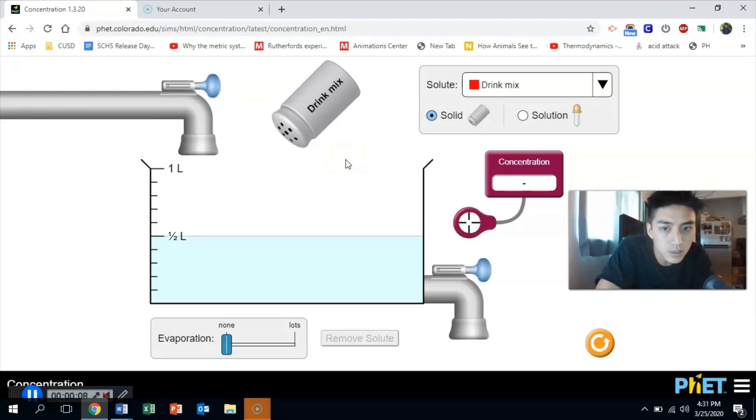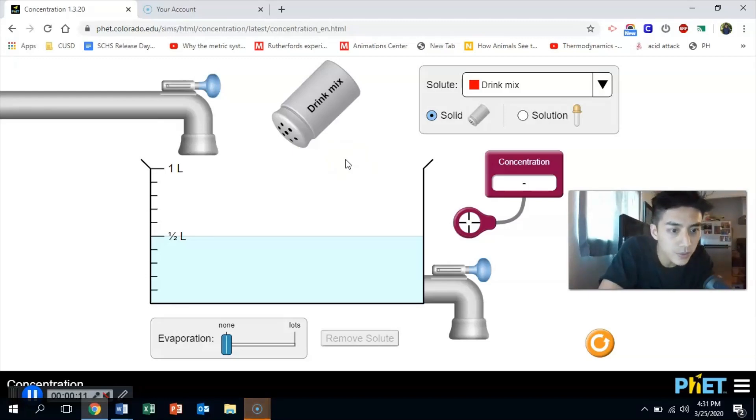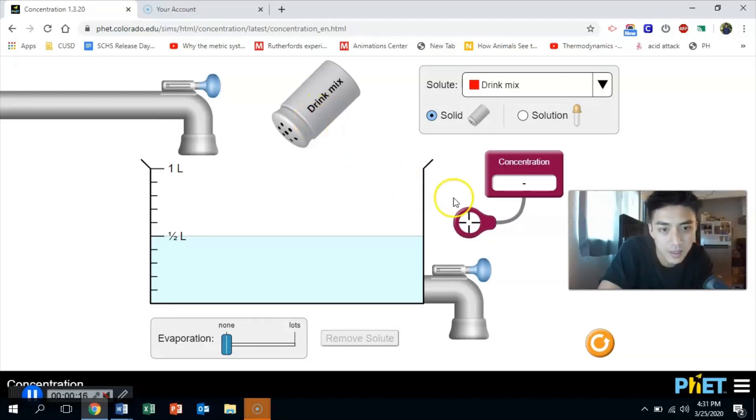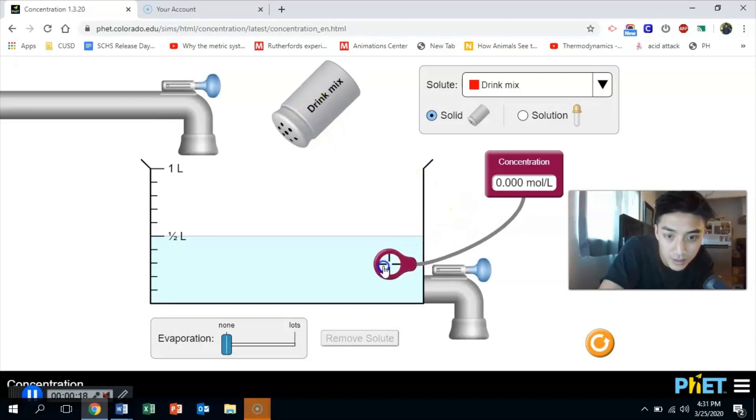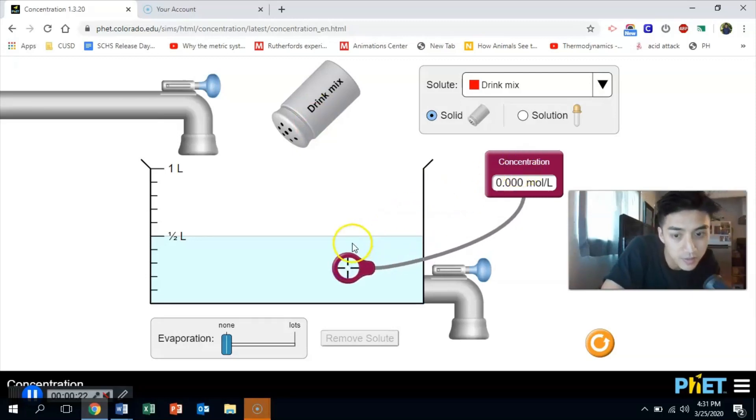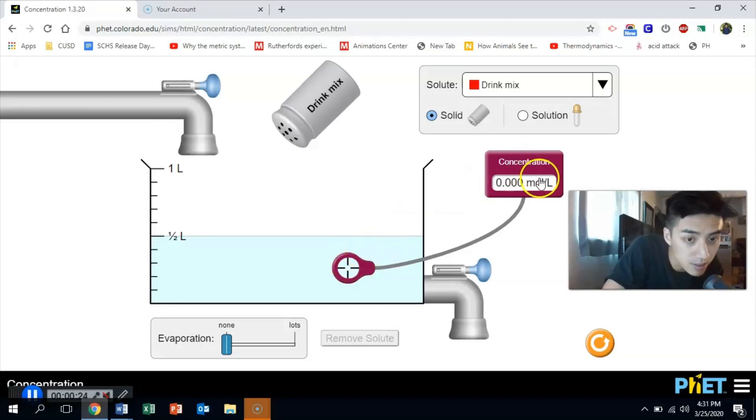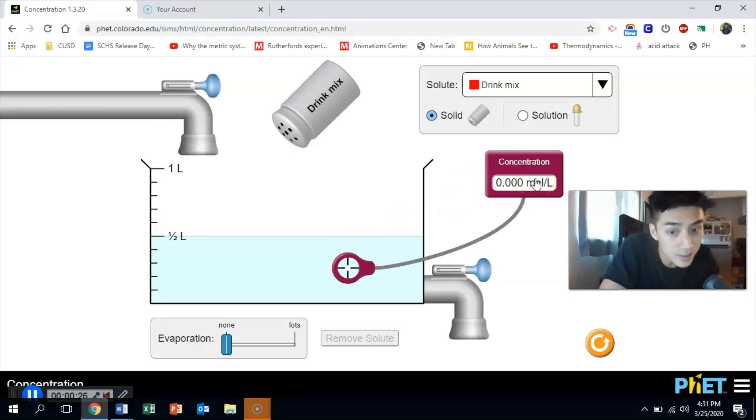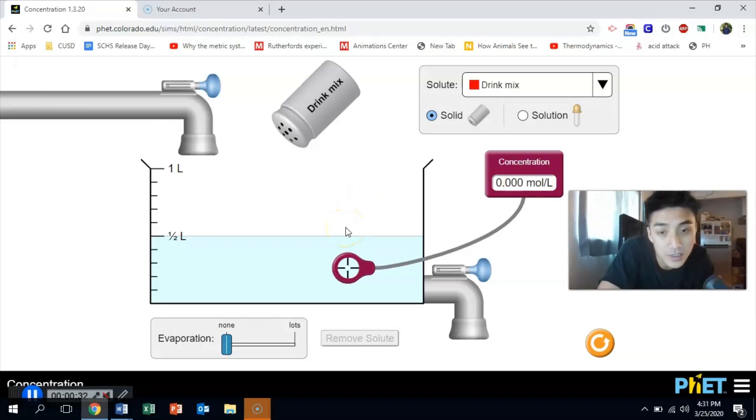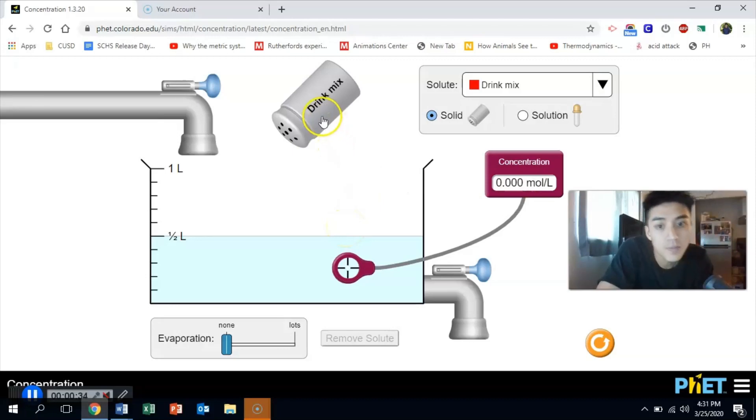Instead of a salt solution, let's just use something really simple like drink mix or Kool-Aid. So what we have here is I could drag in this probe, and this thing measures the concentration of my solution. Currently this thing says zero because it's not a solution. A solution requires that you mix two or more different things. So currently this is just pure solvent, not yet a solution.